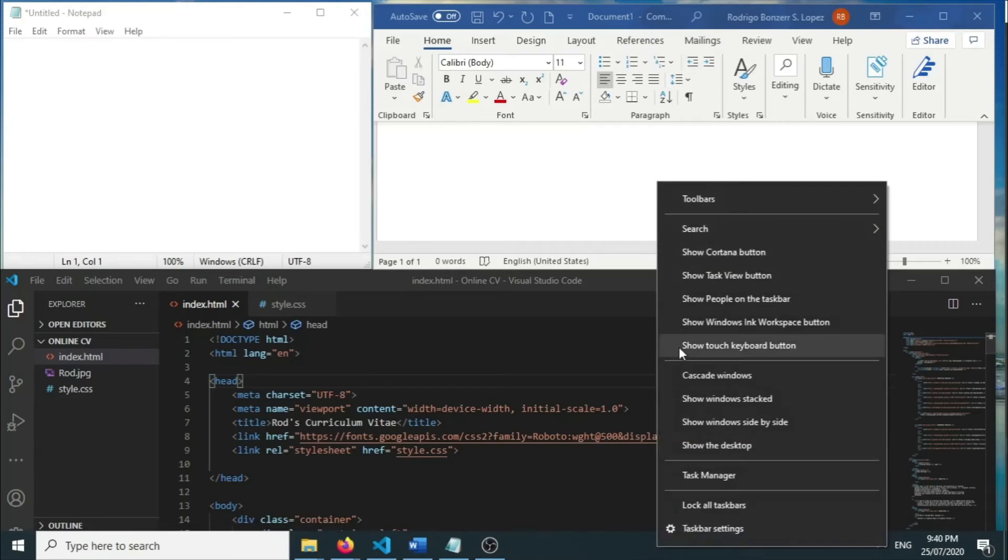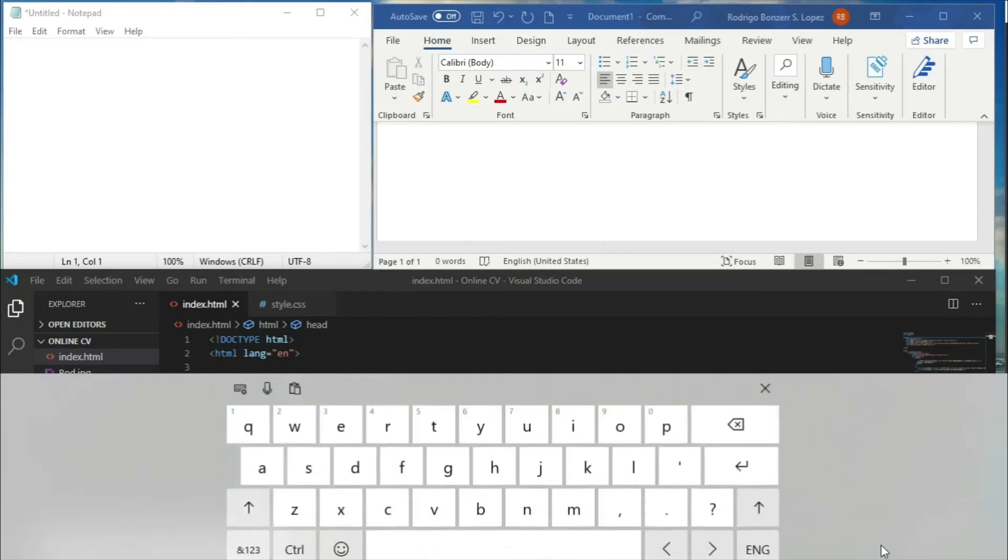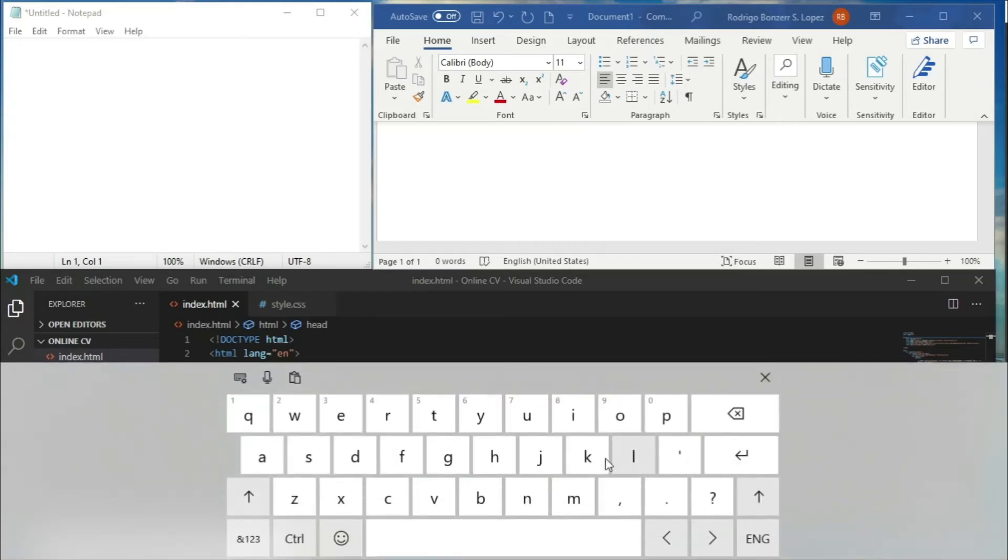If I deselect that now and reselect it, you'll see that it appears on the bottom right corner of our desktop. If I click on that, we now have the touch keyboard on-screen and we can see an option for emojis.